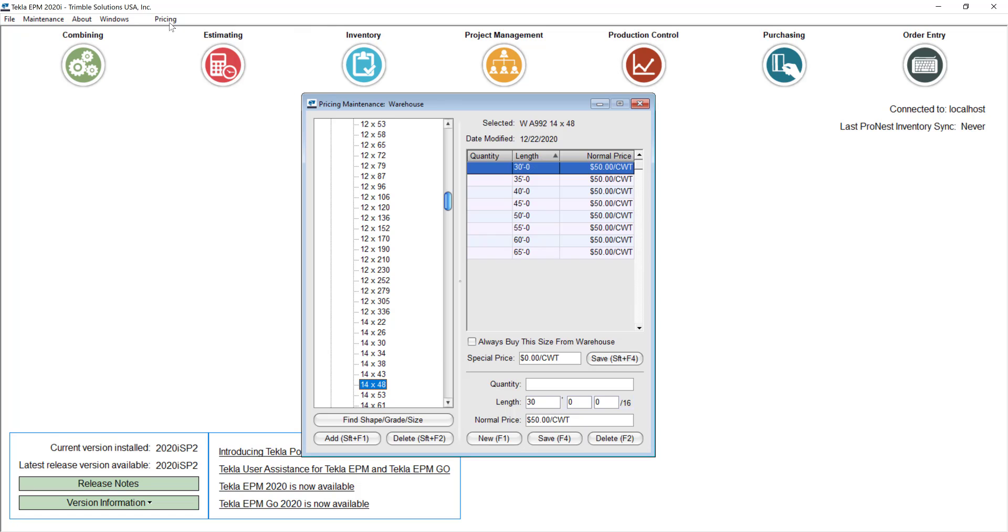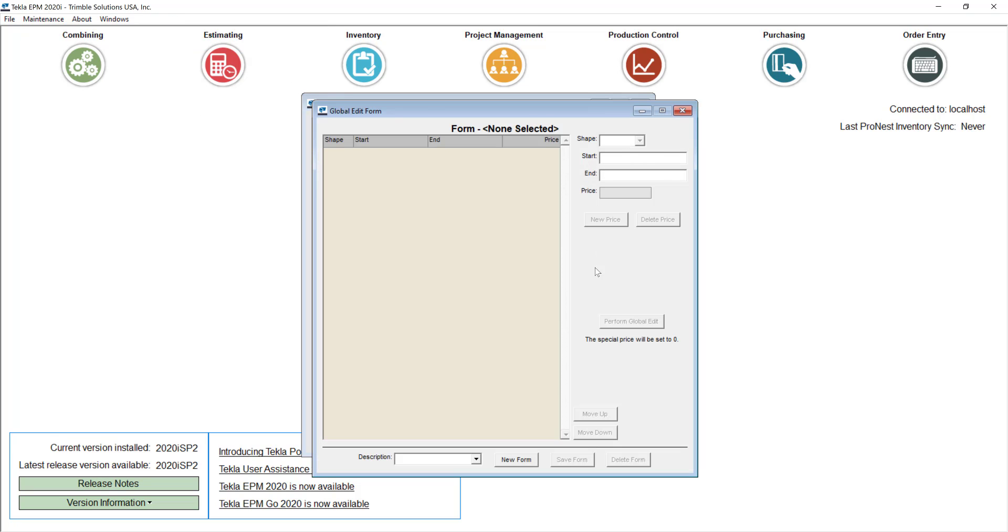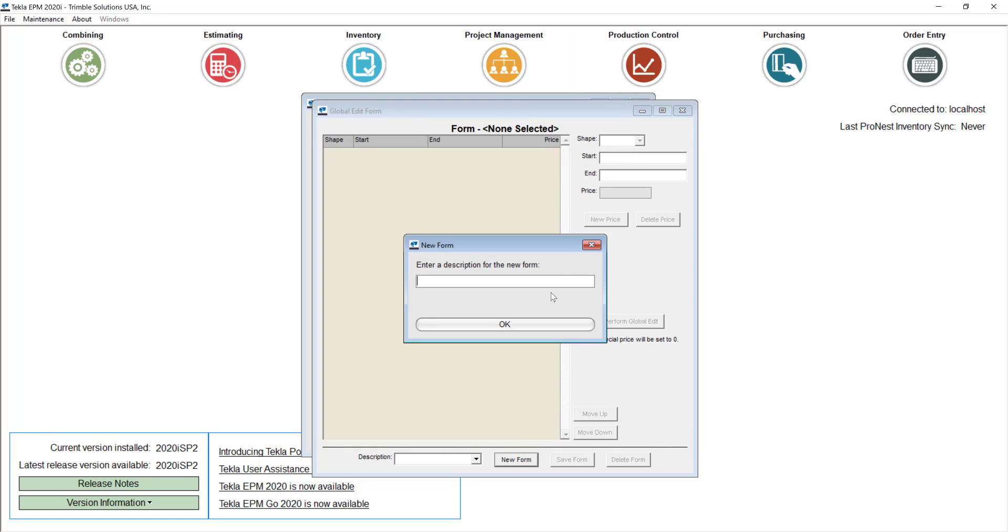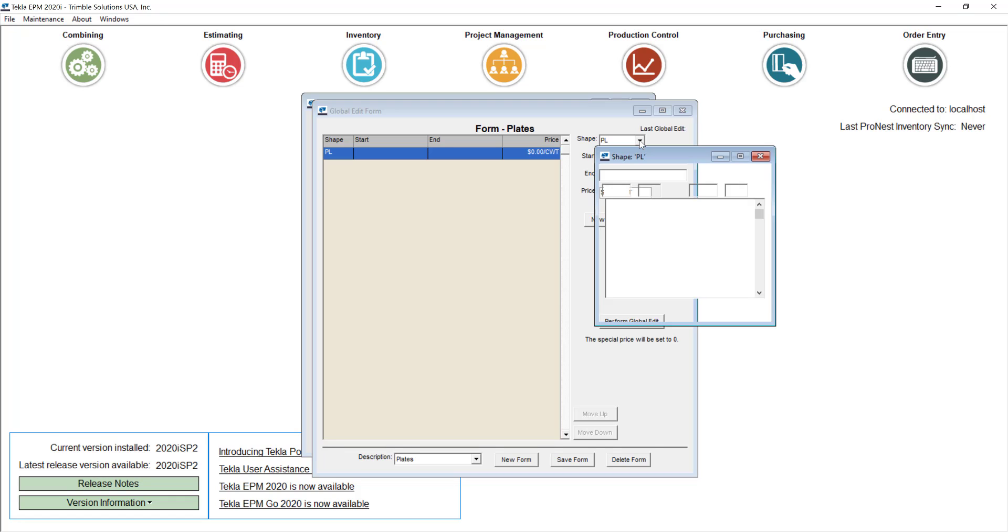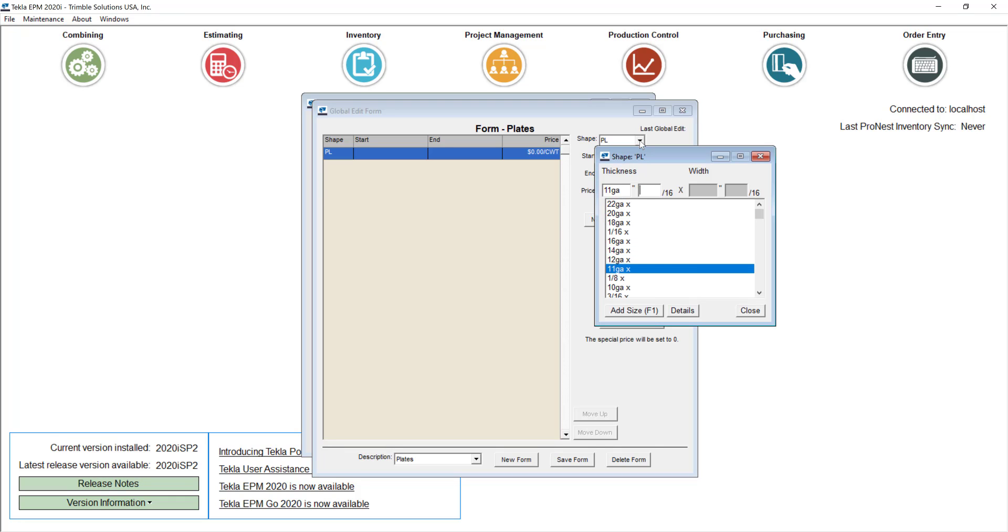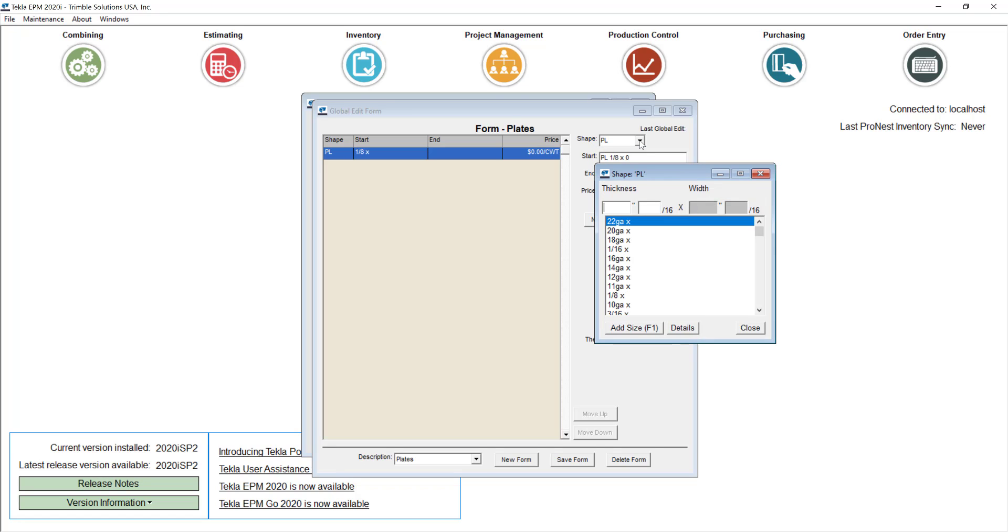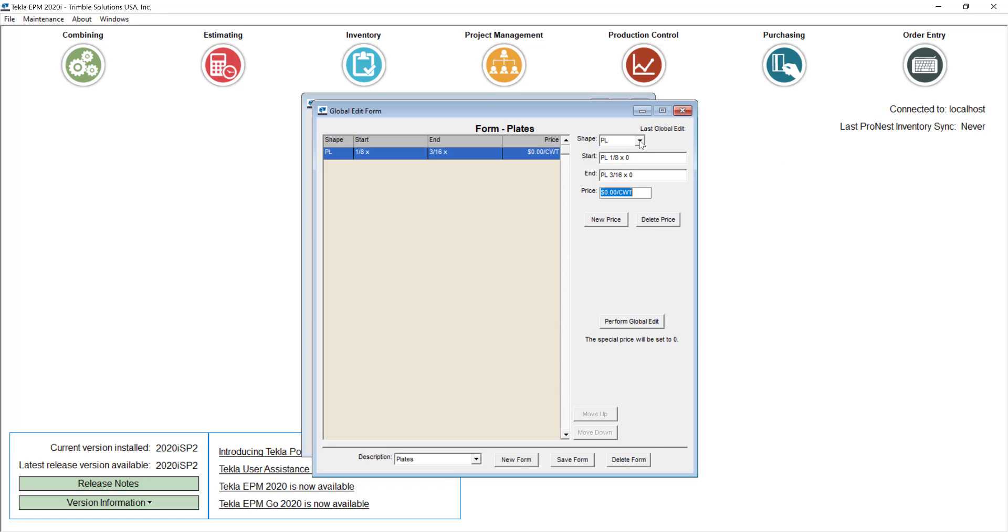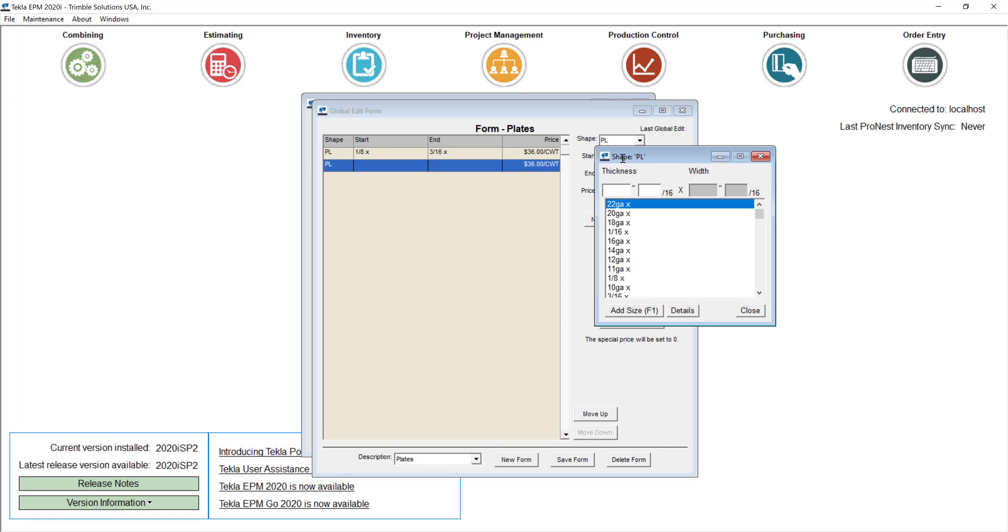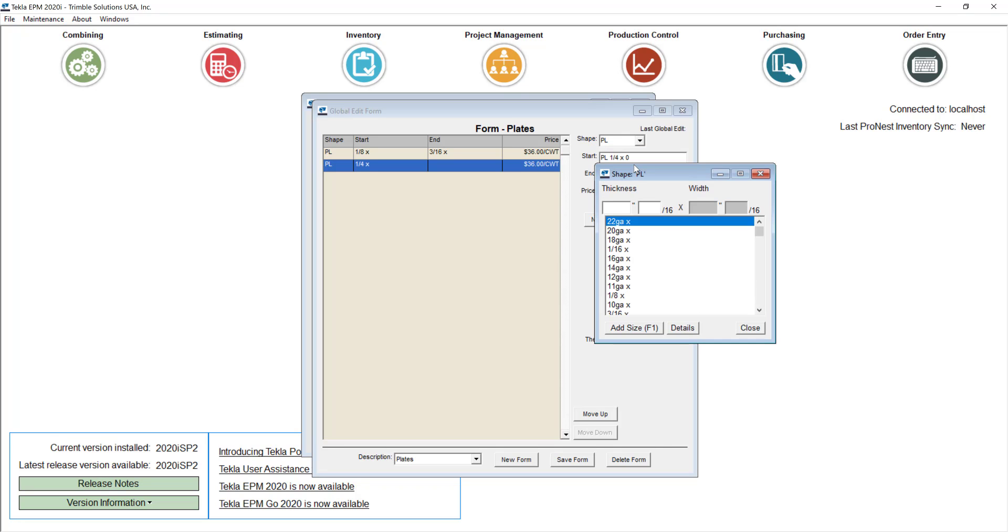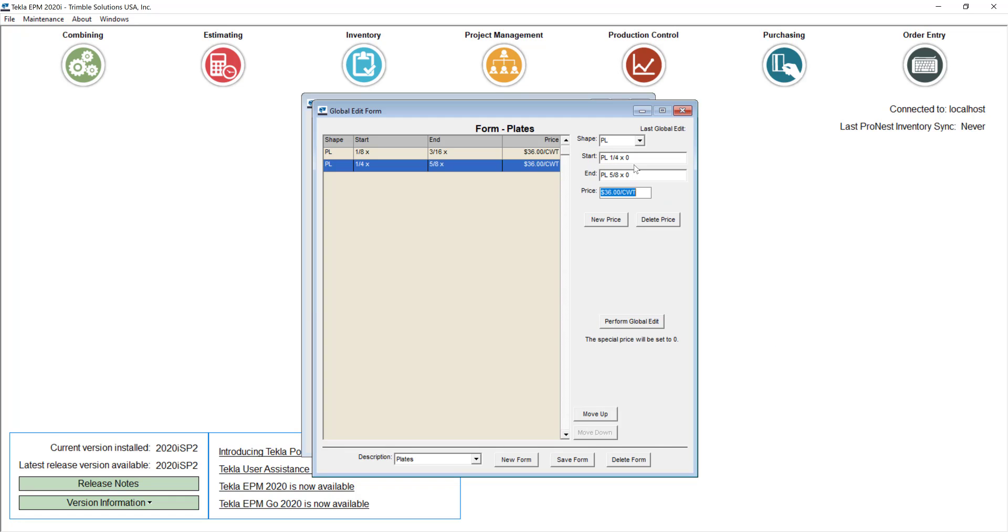Another secondary option is you can create forms of the different shapes and then in these forms you can put a range of sizes. For example, if I go with my plates here I can just be creating a new set of prices like from plate from 1/8 for example till plate of 3/16. And then I can tell the system that the price for those sizes is this right here. And then I can keep going with the different range like from 1/4 till for example let's say 5/8.